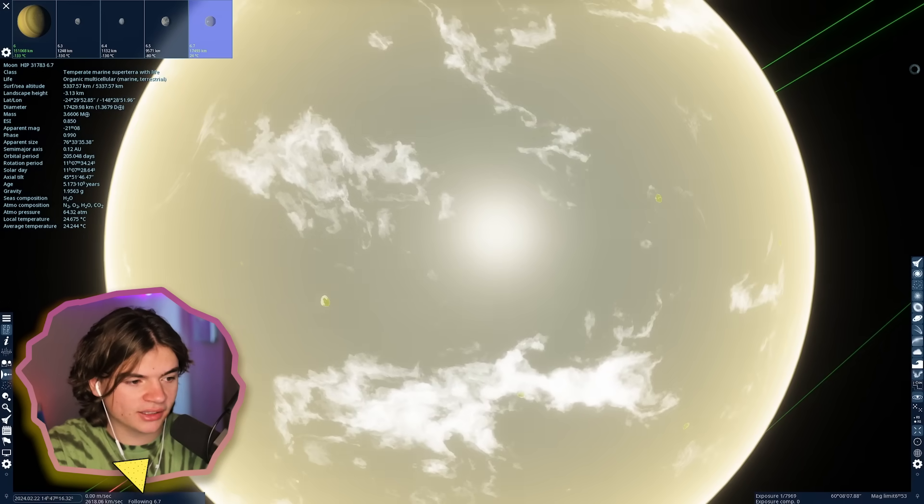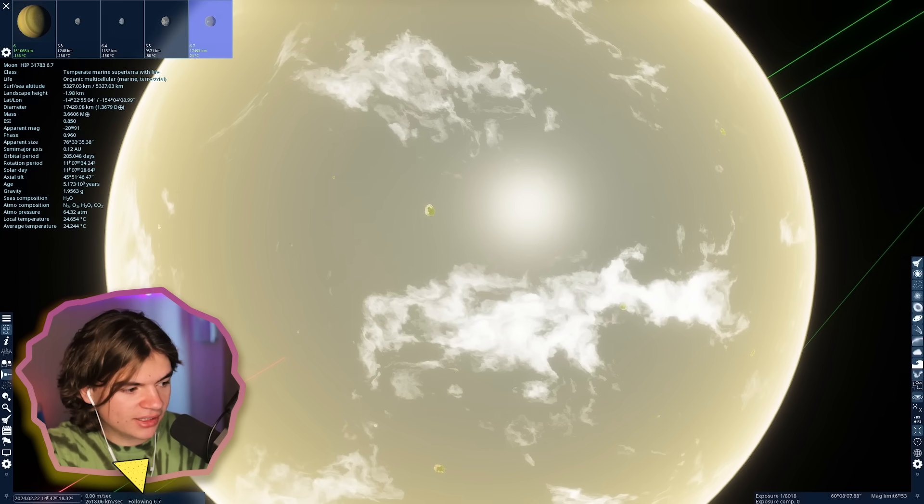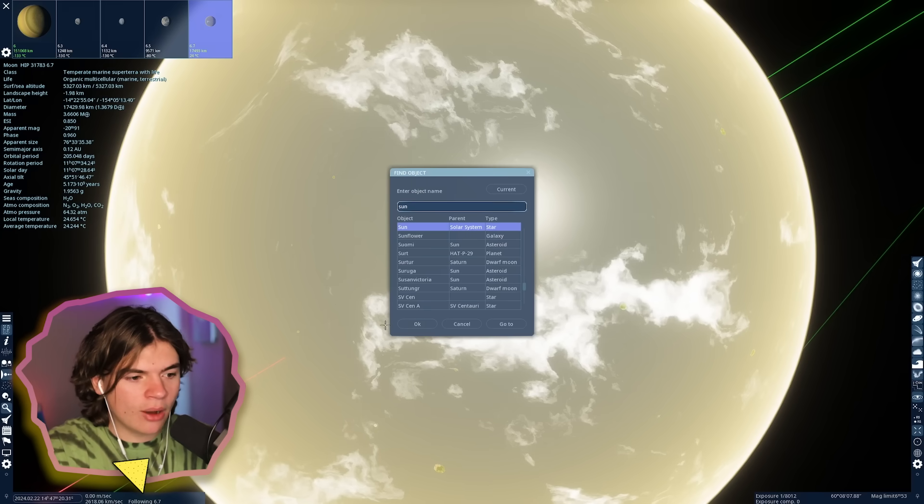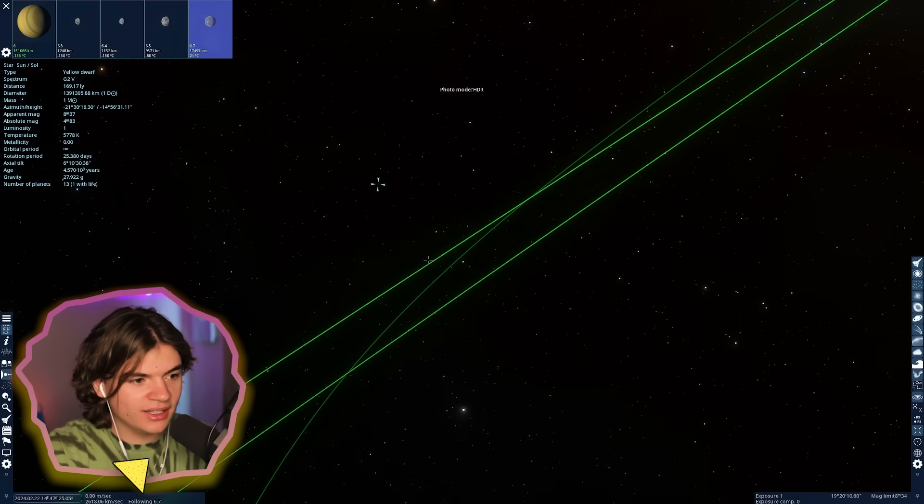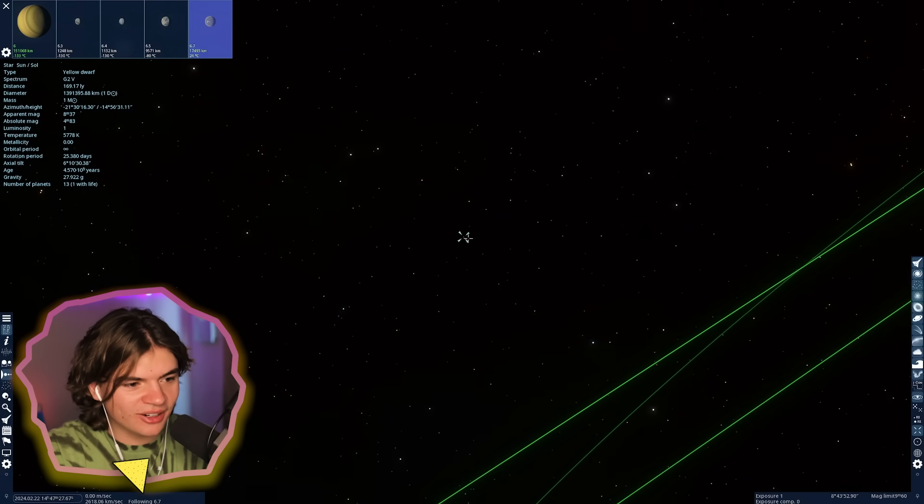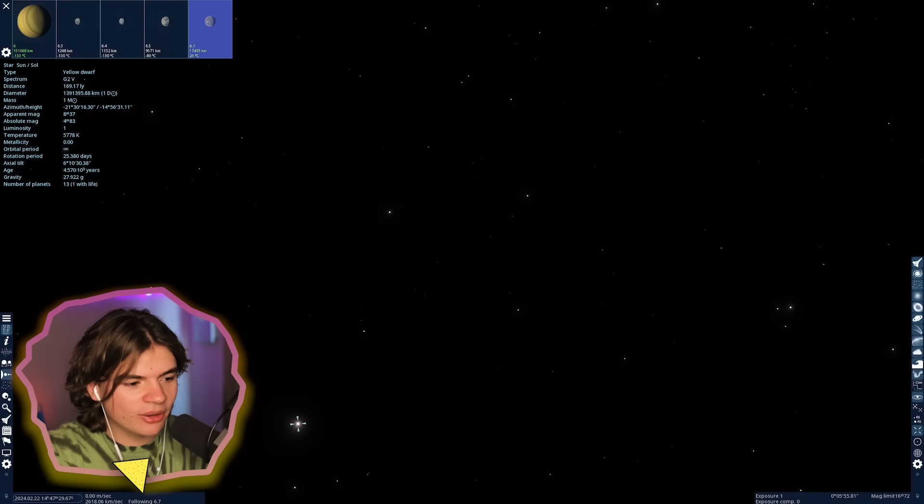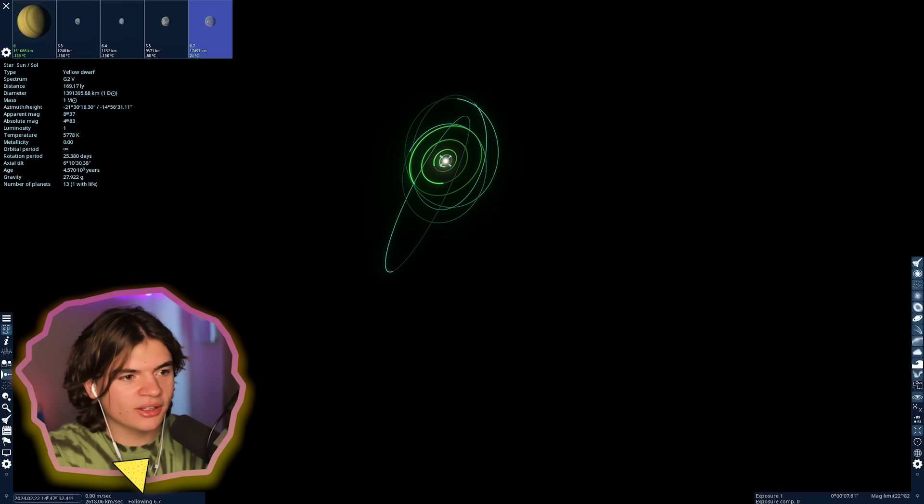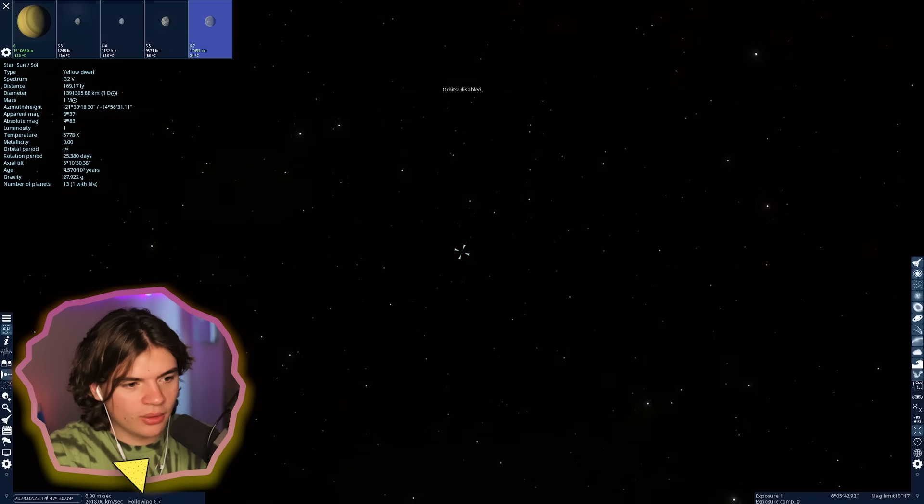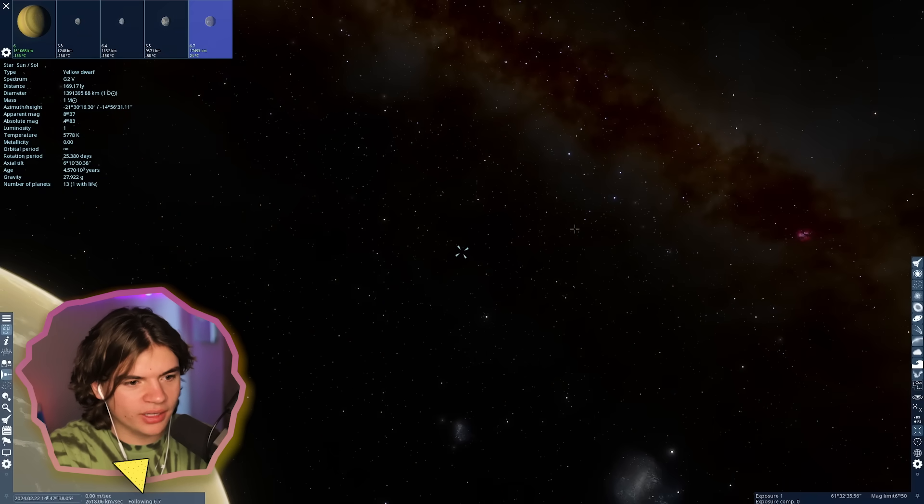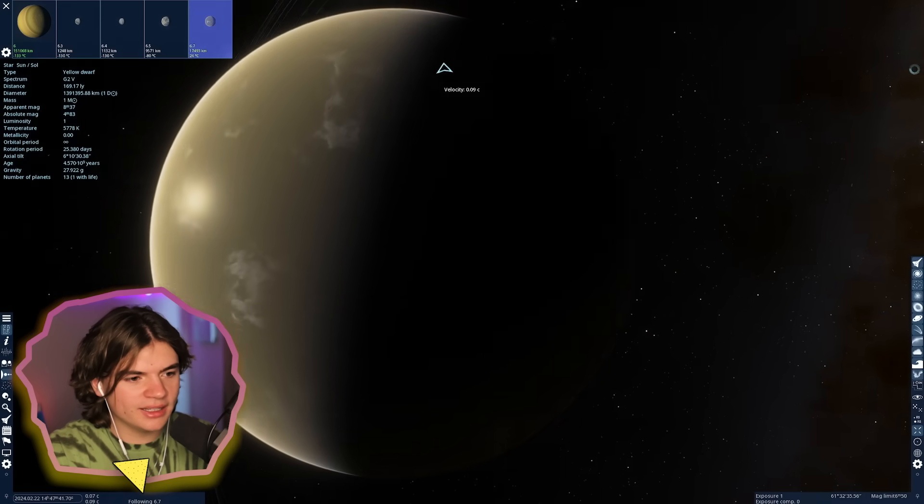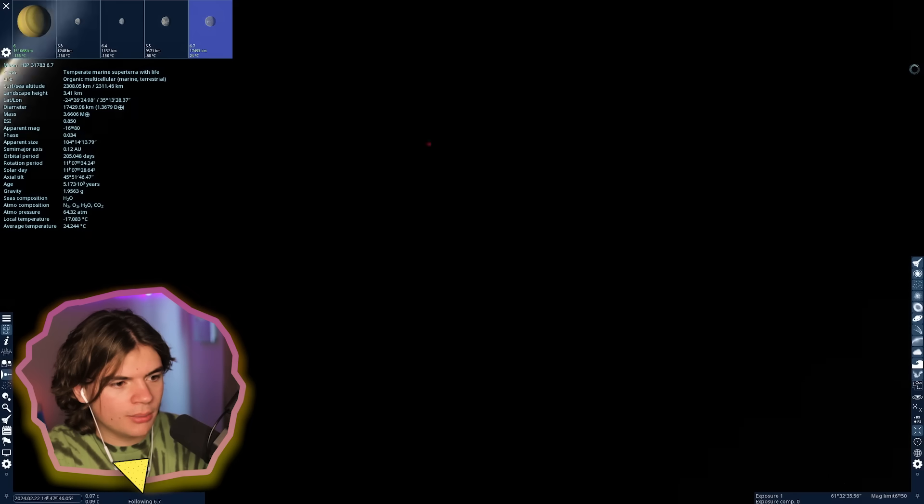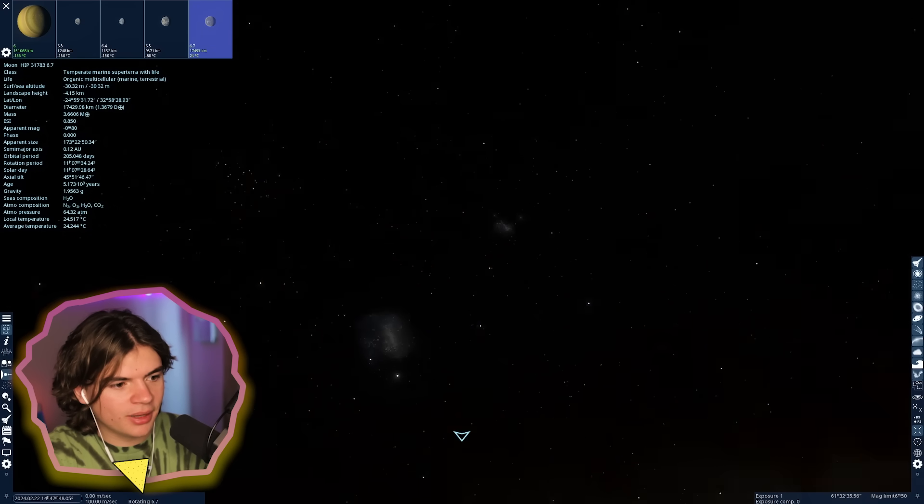We need to see what our system looks like from this system. Can we see it? Barely. You can see that little star there is our sun. If I zoom in enough you can start to see the other planets too. So it is visible but it's not like easily visible.